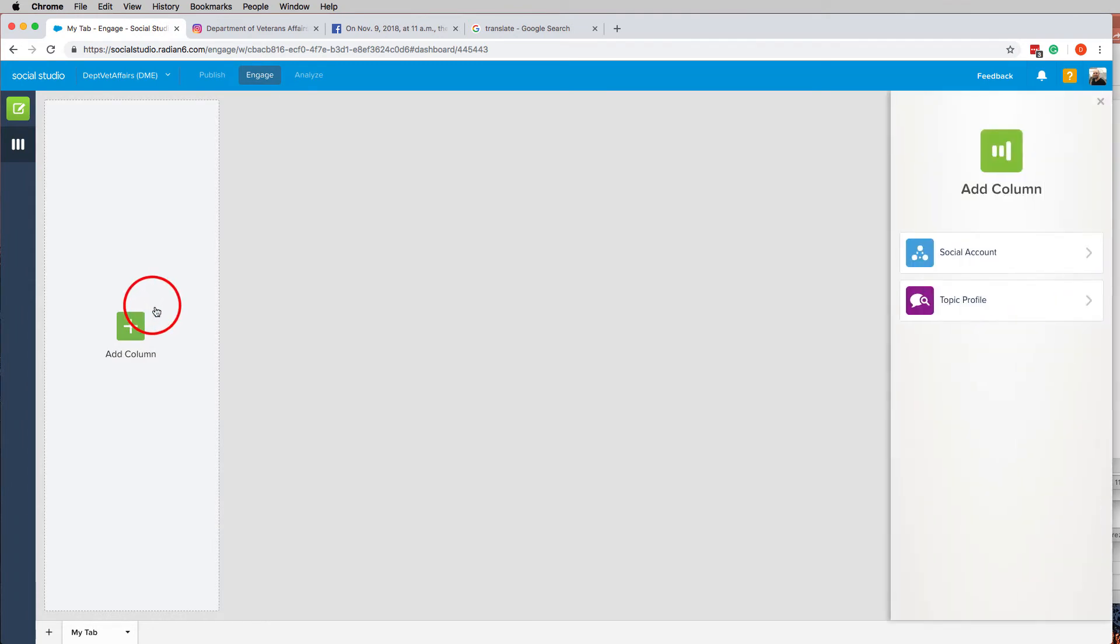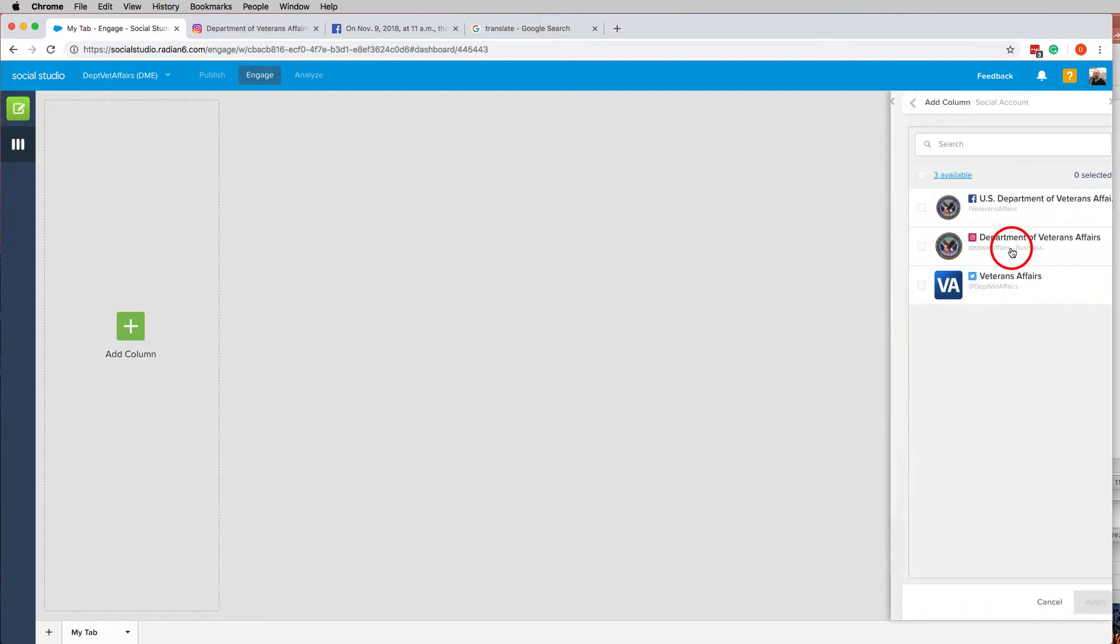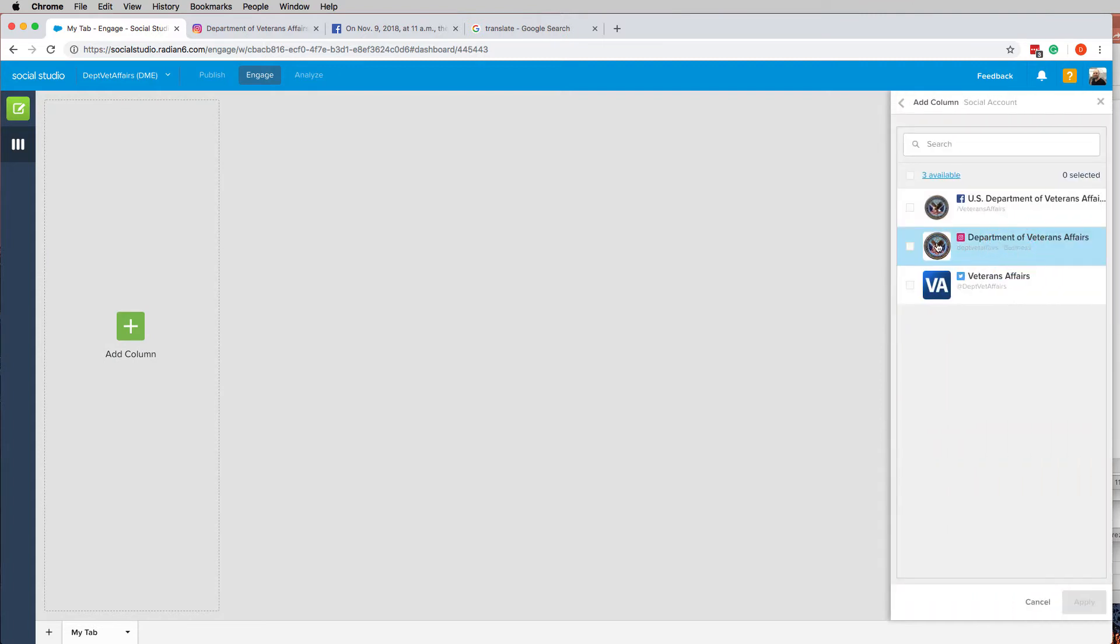Hopefully you guys can set yours up the same way and then we can all be operating with the same set of comments and whatnot. Alright so I'm going to add a column. I click on this and it pops up this over here. Social account. This one I'm going to do for Instagram. So I select Instagram and click apply.